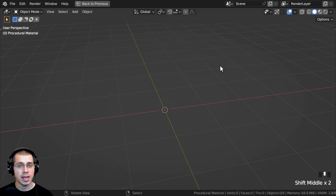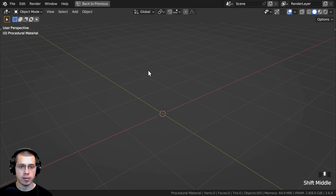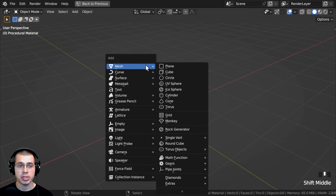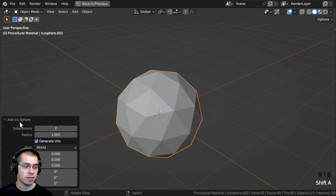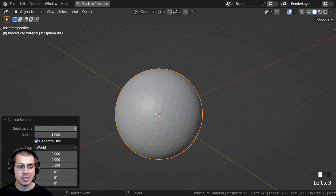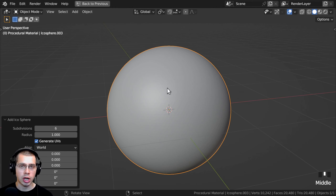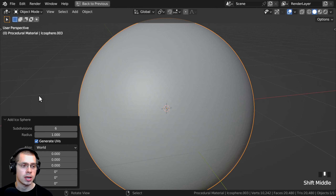I'll now show you the 3D setup if you want to set up the 3D viewport the same way that I have. So I pressed Shift-A, went to Mesh, and added an Icosphere. Then click on the little Add Icosphere Settings and I'm going to turn the subdivisions up to 6, because I want lots of even geometry so that the displacements have geometry to actually pop the mesh out.